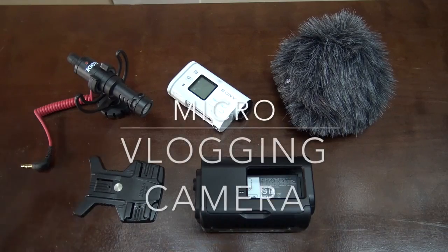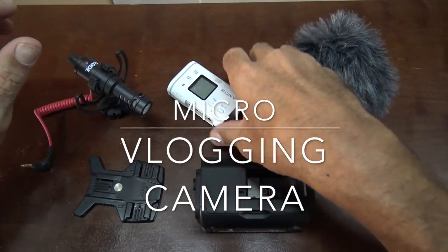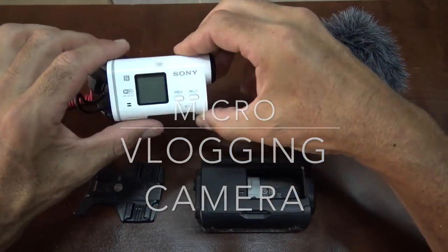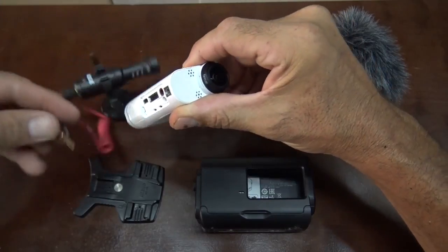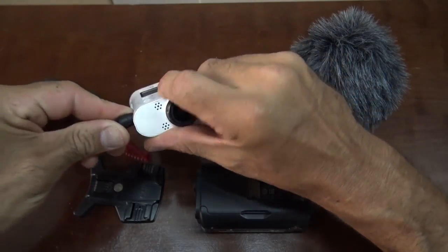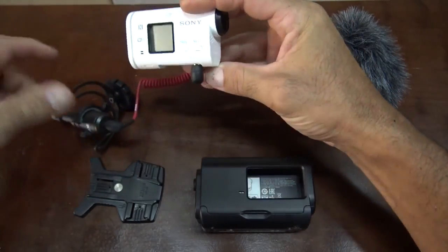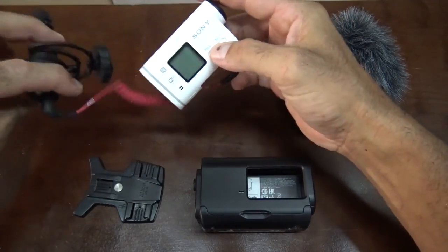So I want to make a small vlogging camera. I'm just going to use this guy. It has a microphone input so I can plug my mic right into it.